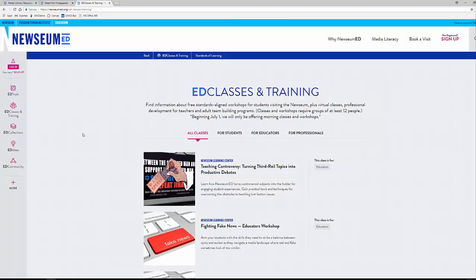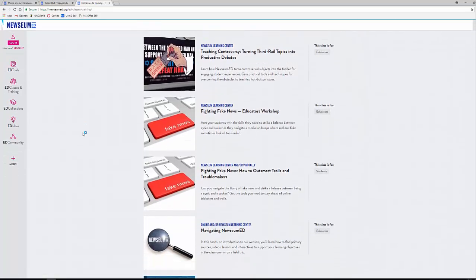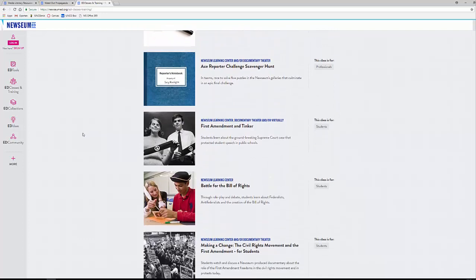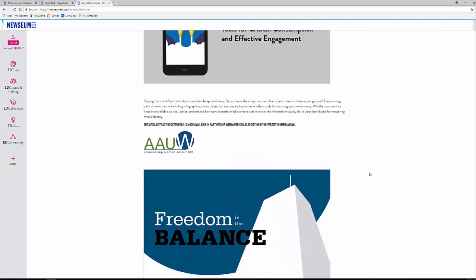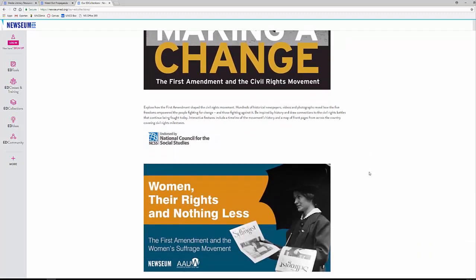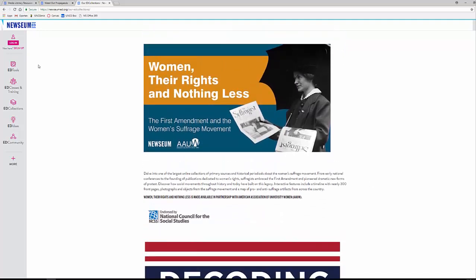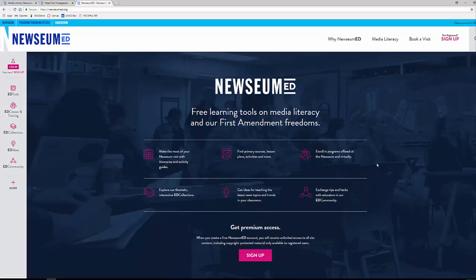You can continue to look through from here. They have Ed Classes and Training on a variety of topics: finding fake news, navigating the museum, Ace Reporter Challenge scavenger hunt, making change for civil rights, and more. You have Ed Collections — freedom in the balance, making change in the civil rights movement, women their rights and nothing less. A lot of material is available here for your classroom, libraries, and for lesson plan ideas, exploring items by theme, activities — all in the area of news literacy, media and digital literacy. All materials are completely free with sign-up.